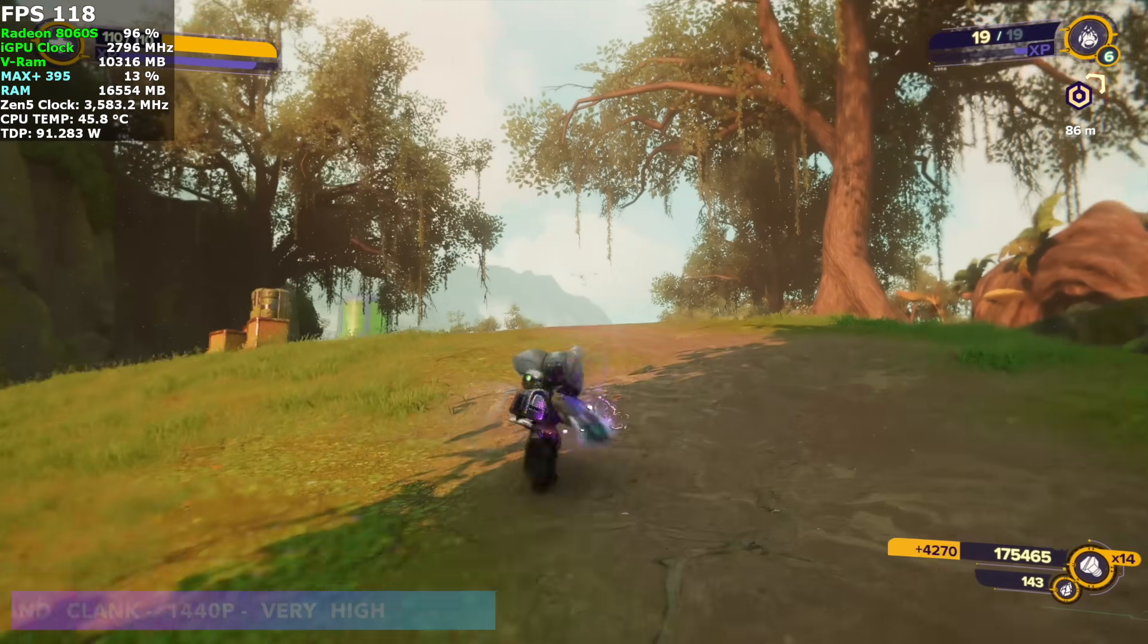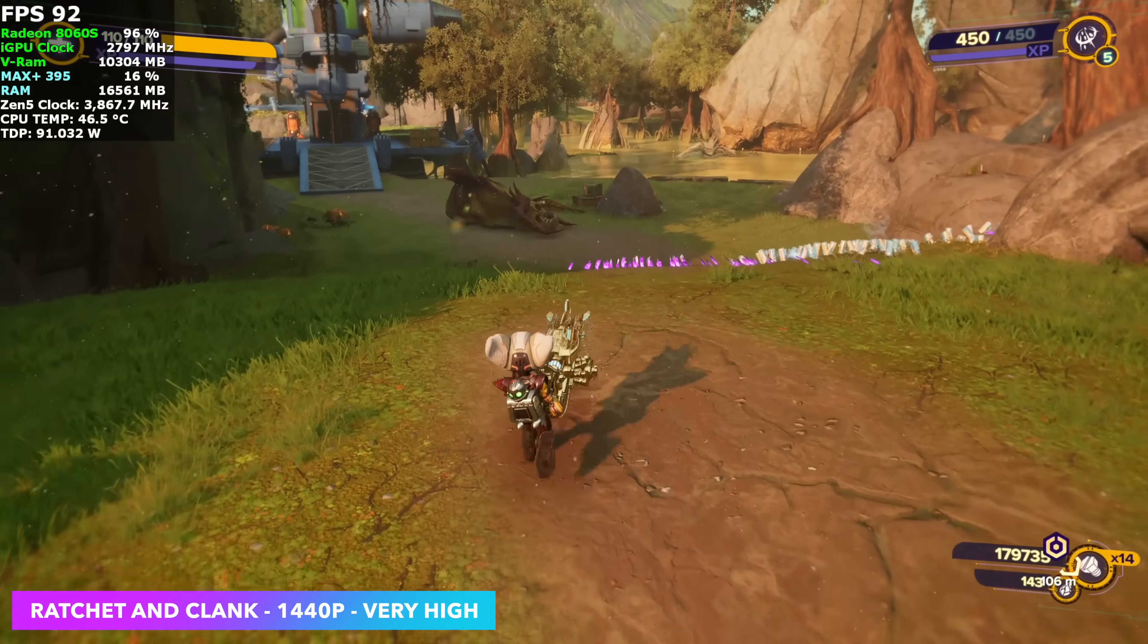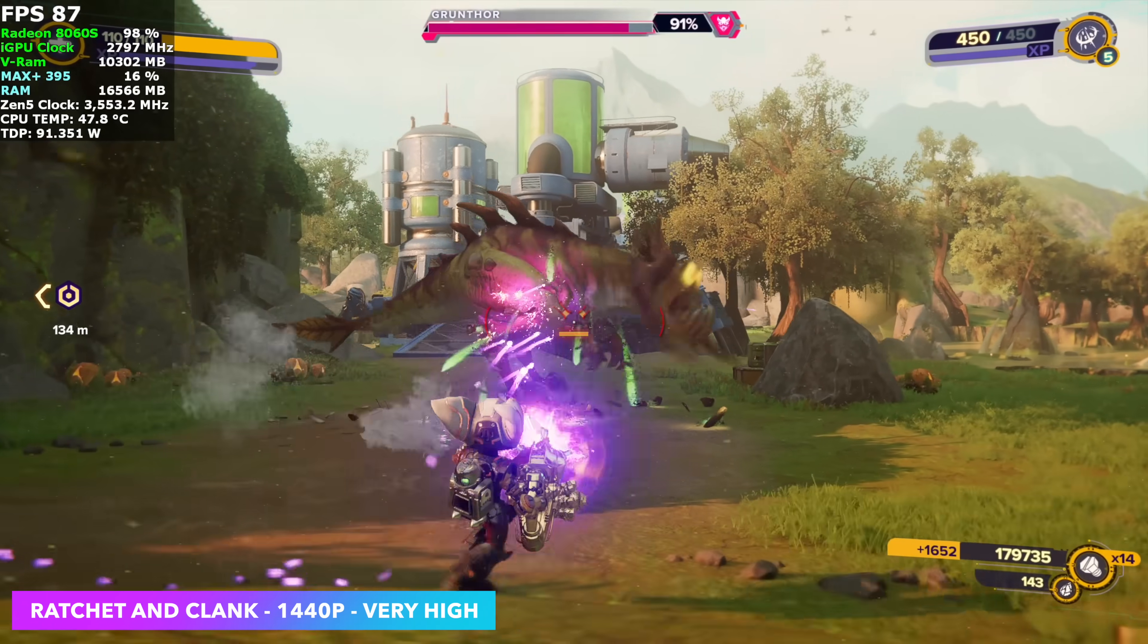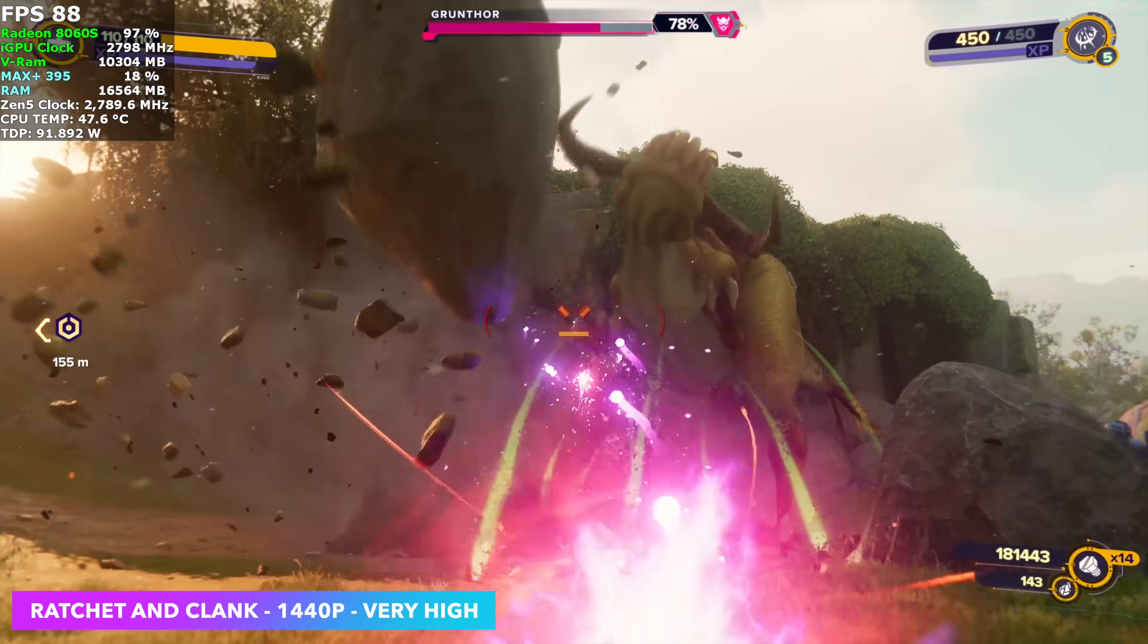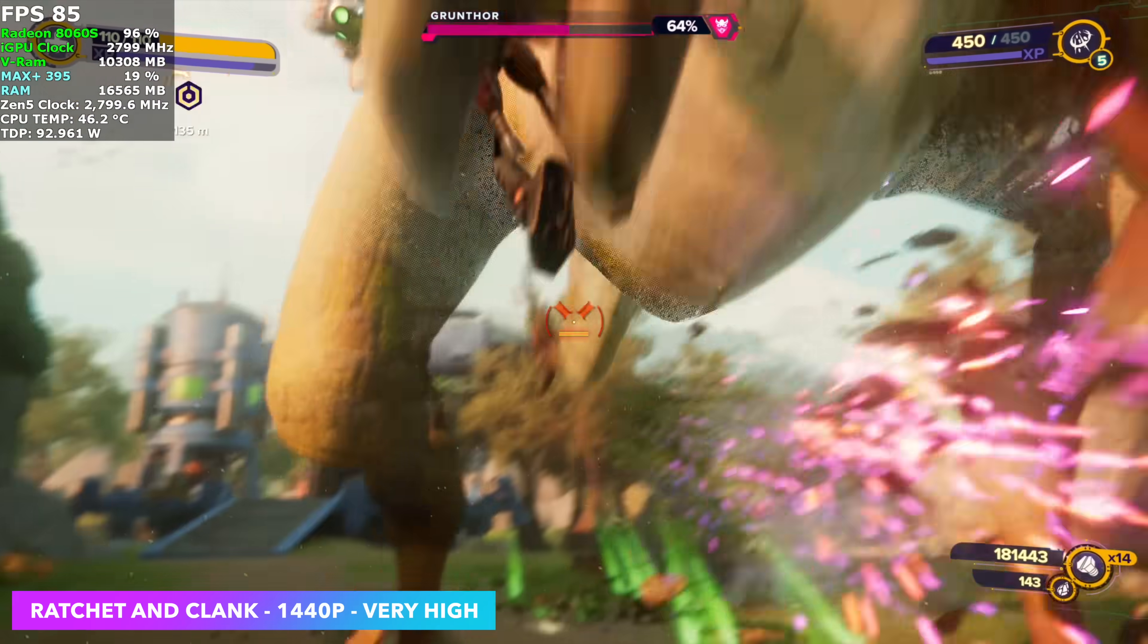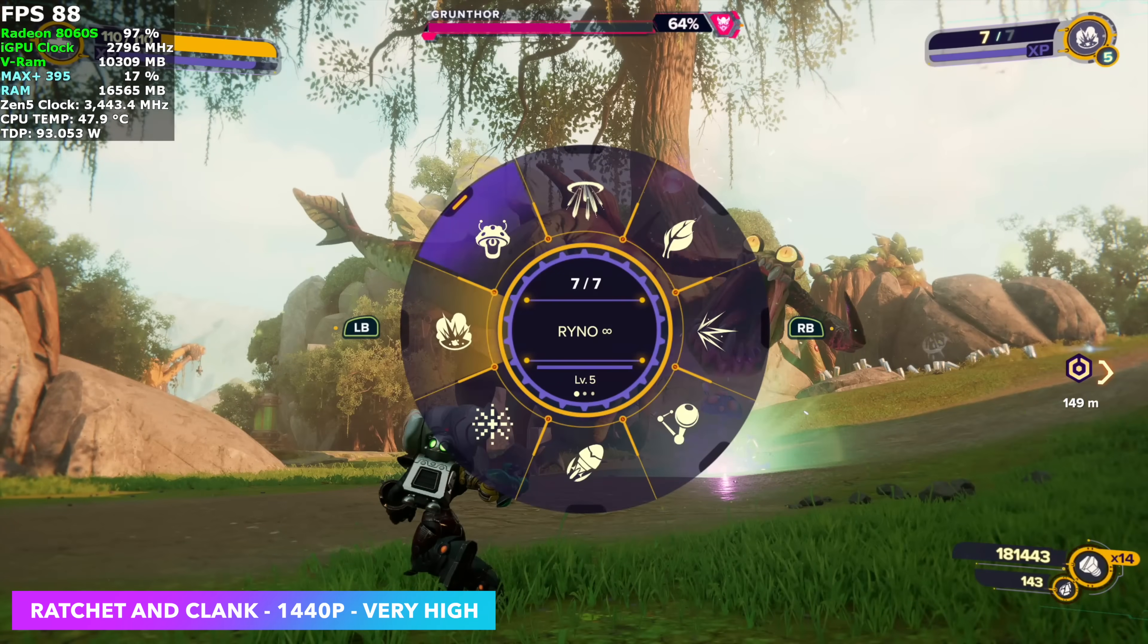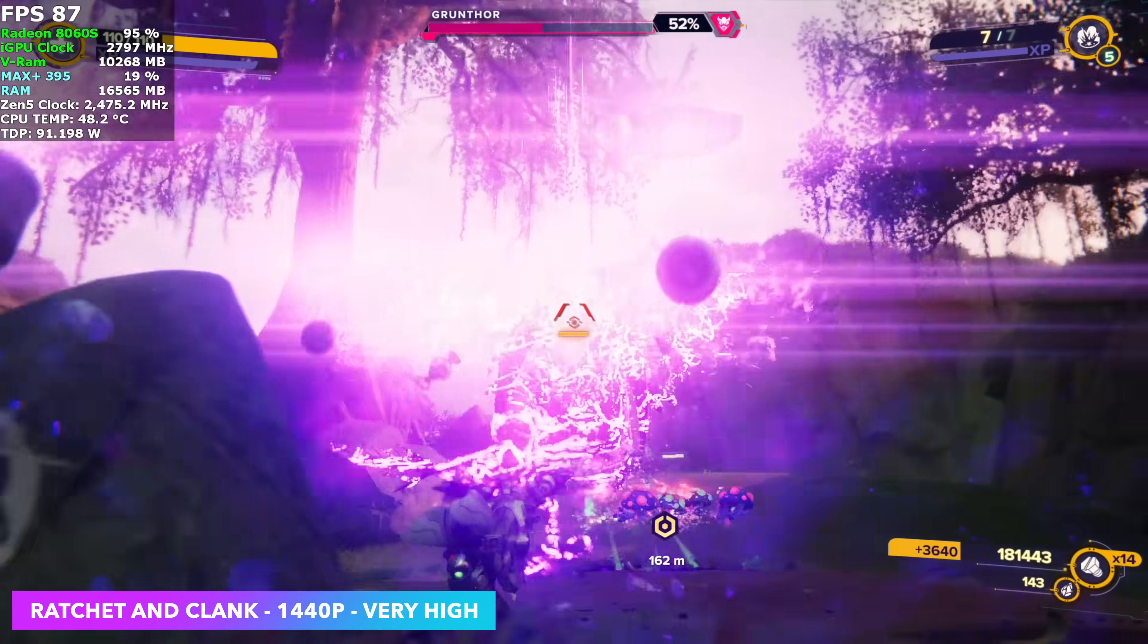Next up, we've got Ratchet and Clank Rift Apart 1440p, very high with no FSR. I'm not even using IGTI scaling built into the game here. We're seeing an average of around 84 FPS by the end of this run, and it's fully playable. And with all new games, I'd say 98% of them do support FSR frame generation. You can almost double the frame rate by enabling that, and it's really up to you. I mean, if you don't mind using it, you definitely could, but this is more than enough in my opinion.